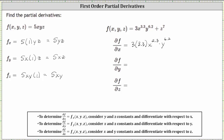Because we're treating z as a constant, the derivative with respect to x is zero. Simplifying, three times 3.3 is 9.9, giving us 9.9x^2.3 y^6.2.